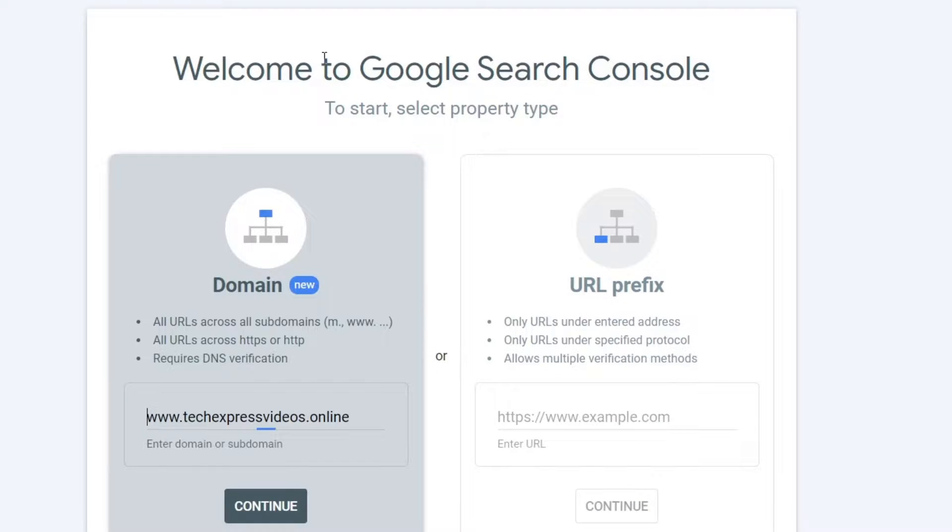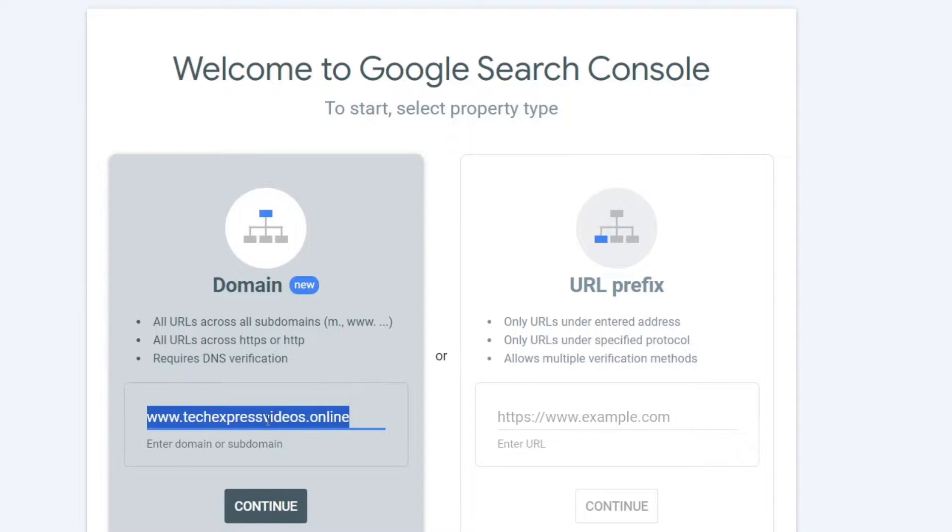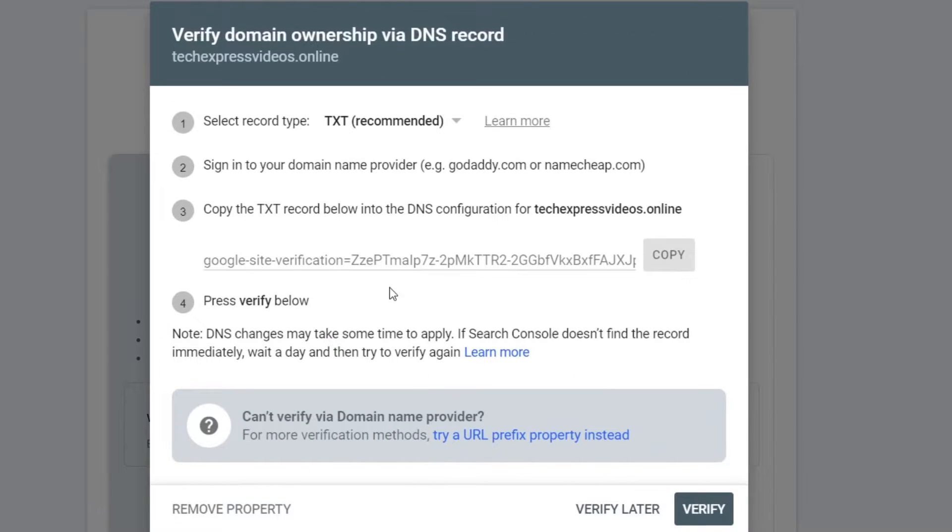This is going to be sending us directly into the Google Search Console. This is the part where you want to configure the DNS settings. So usually what we do is choose the domain section, choose all the way here, go for Continue, and now it says checking the actual verification.